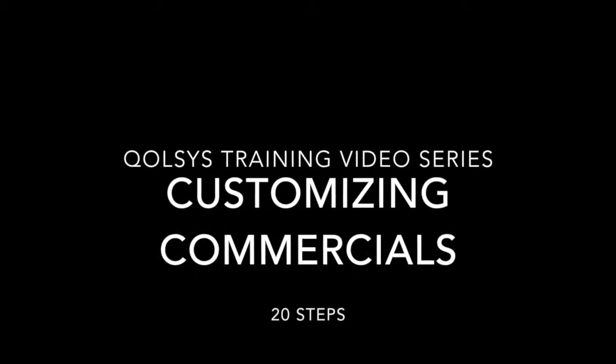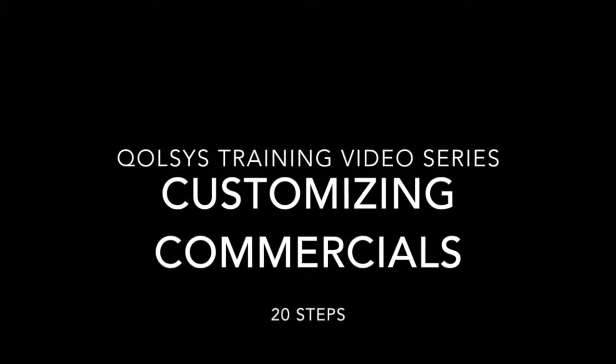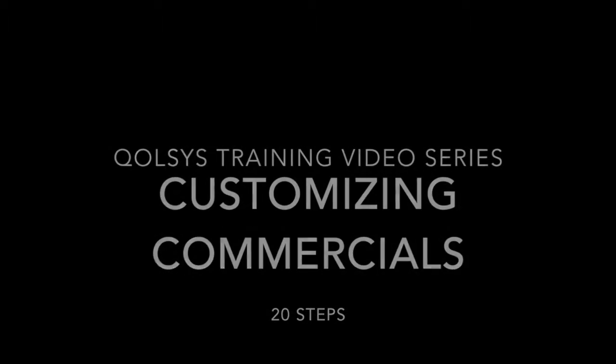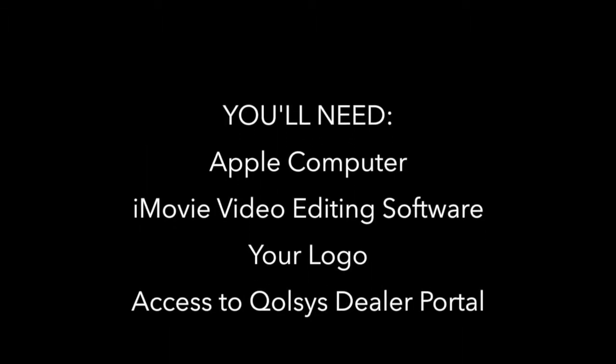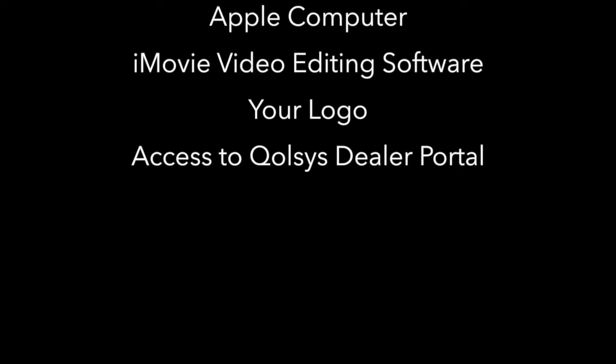Okay everyone, this is Jeremy McLaren, Director of Marketing for Qolsys. And today I want to show you how you can take one of our videos and make it your own.